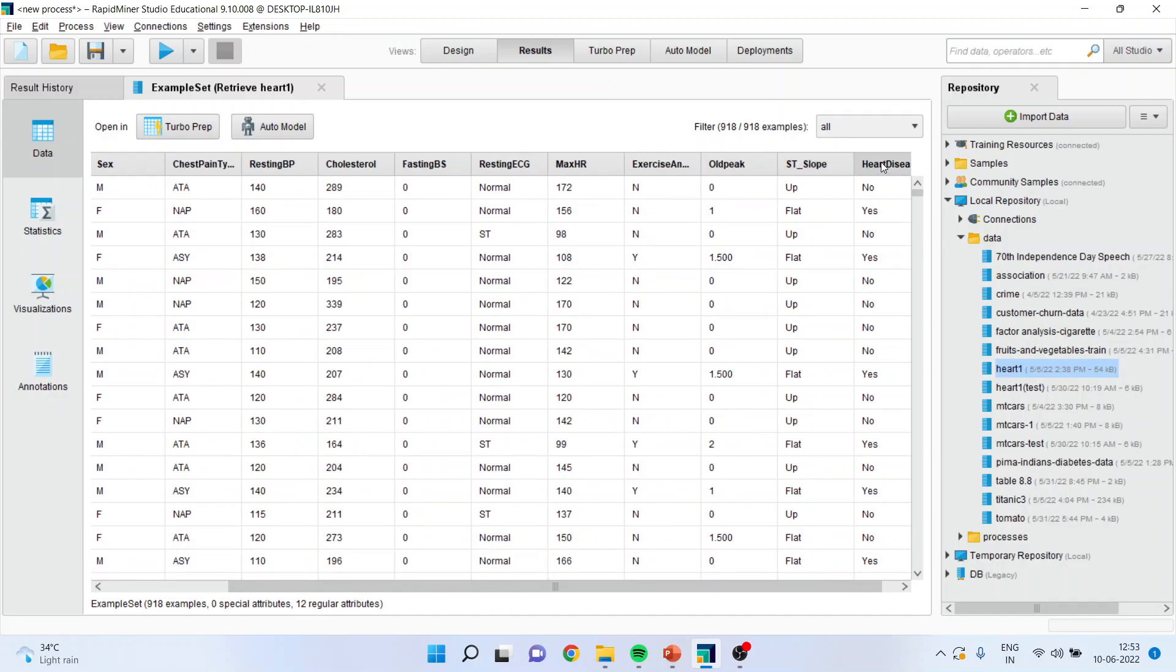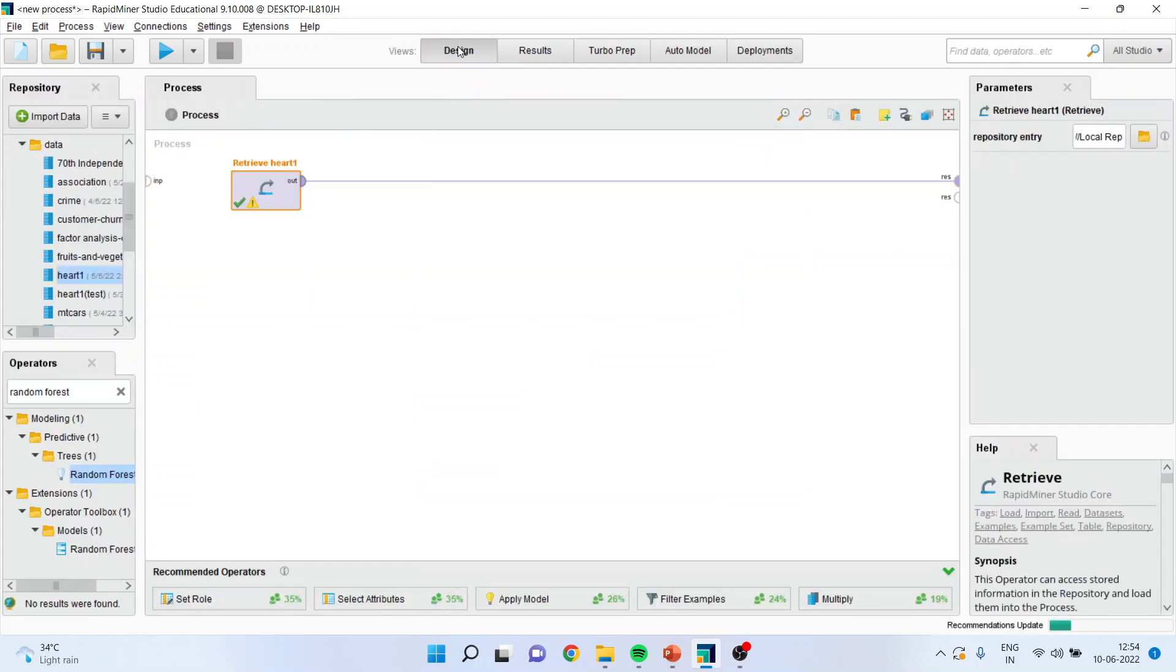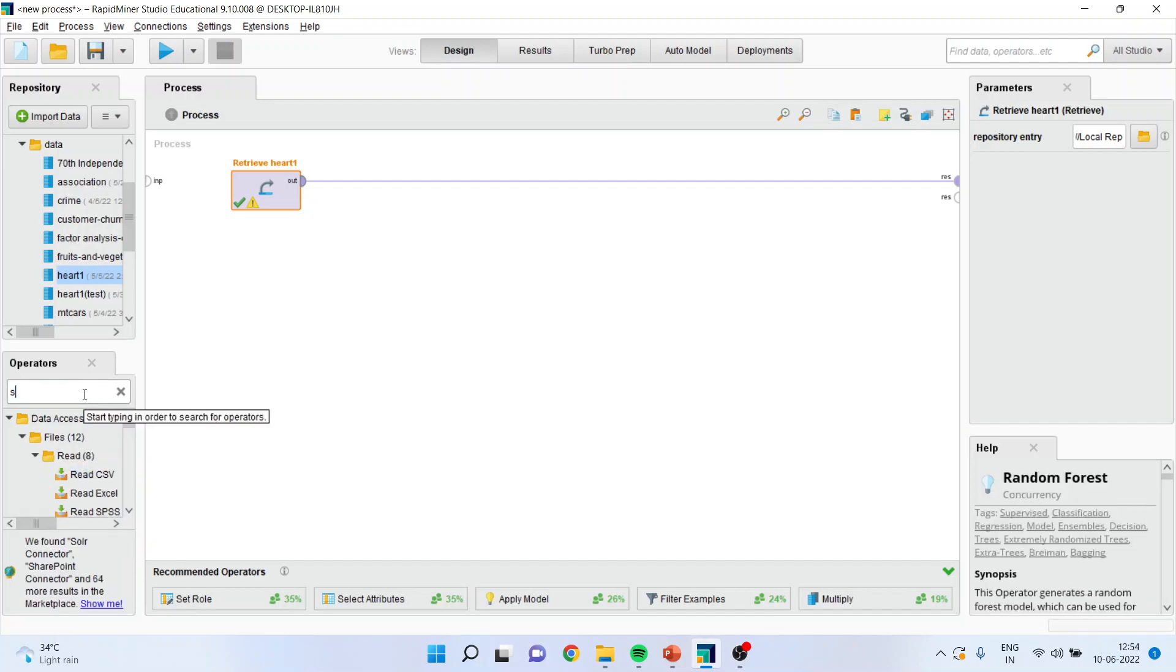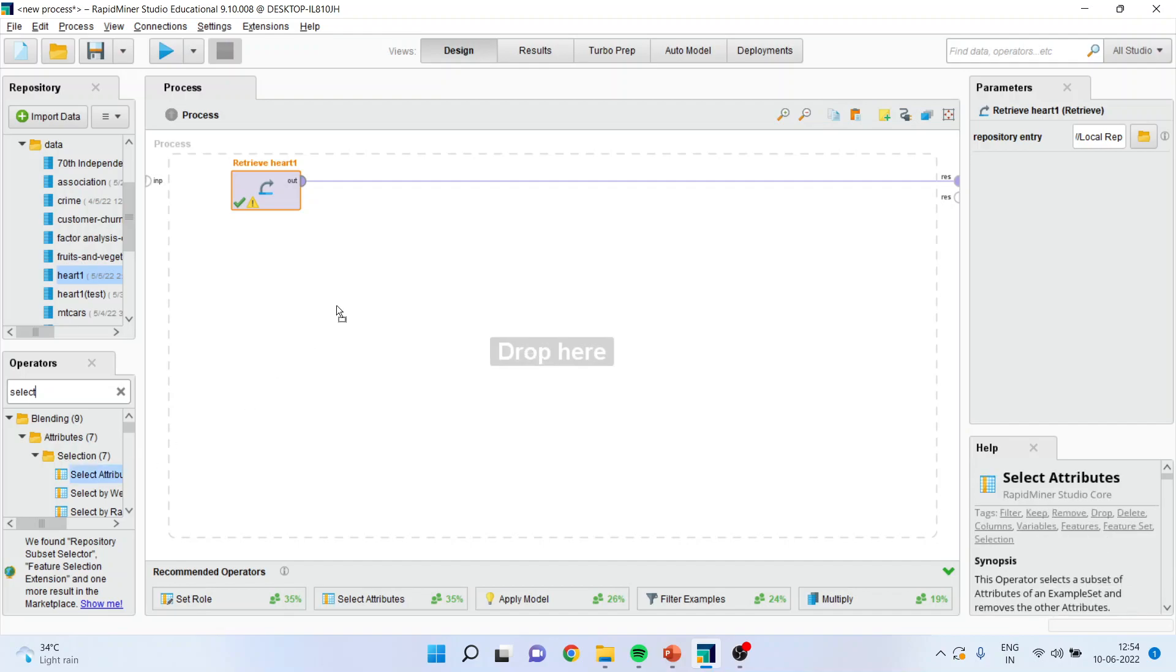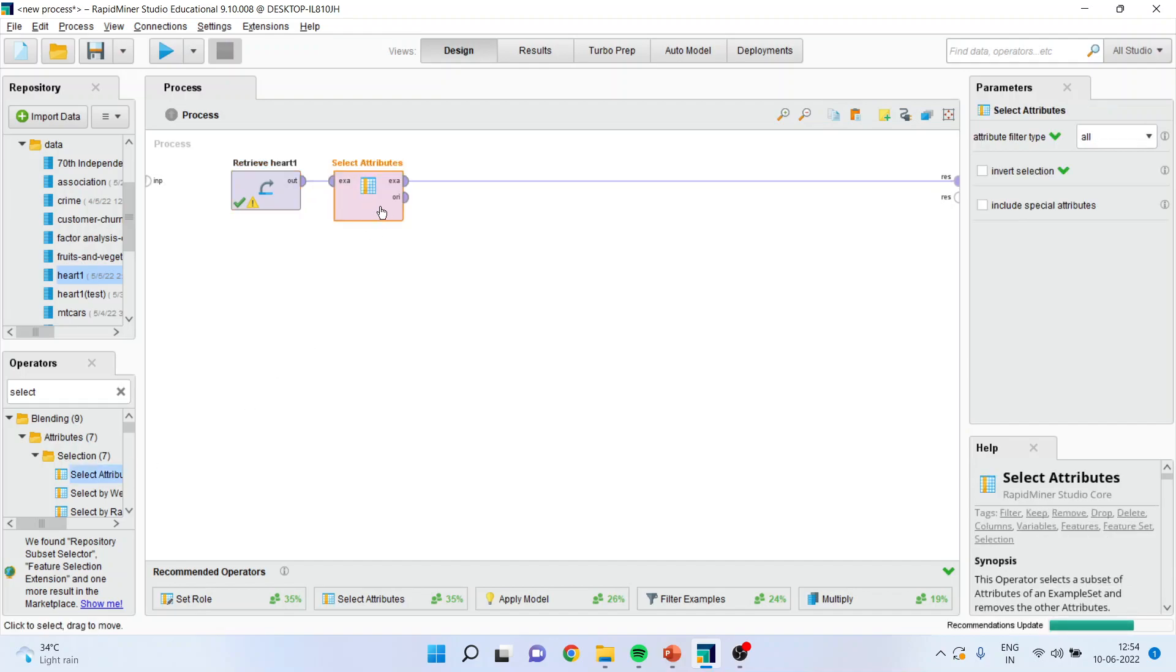Now here, the problem given to us is a classification problem. The patient is having a heart disease, yes or no. So I want to make an algorithm on the basis of these attributes which can classify the heart disease in the patient. The first operator which I will consider is selecting the attribute. I will simply drag it and drop it here.